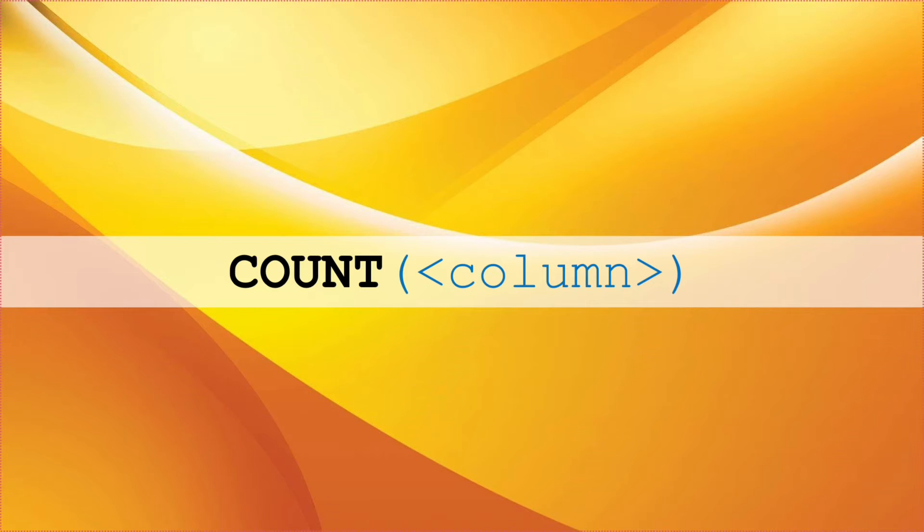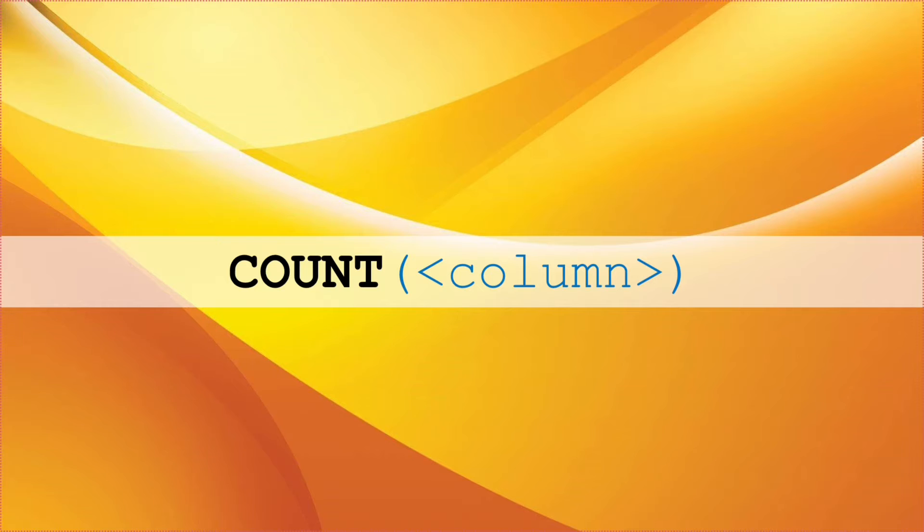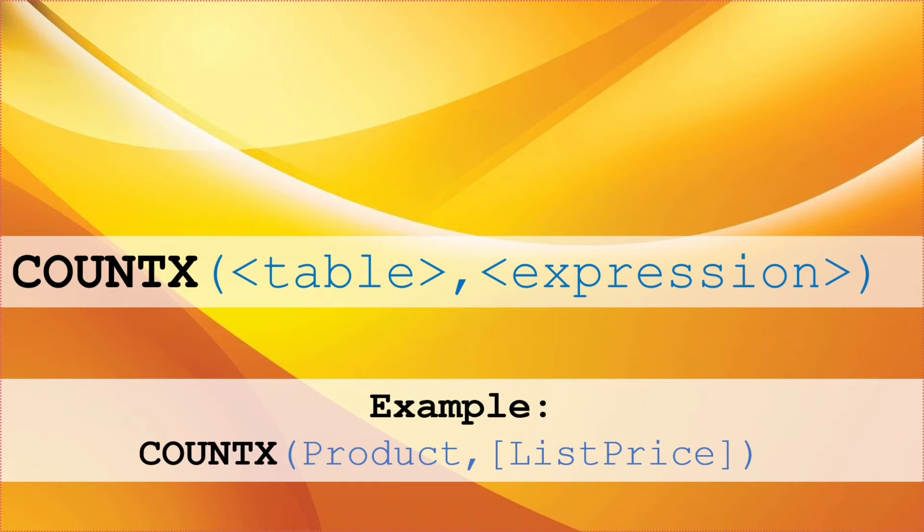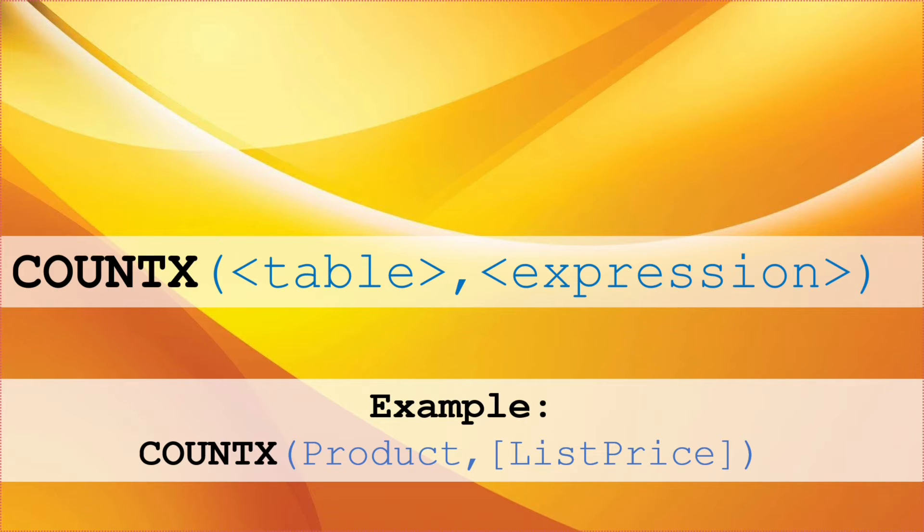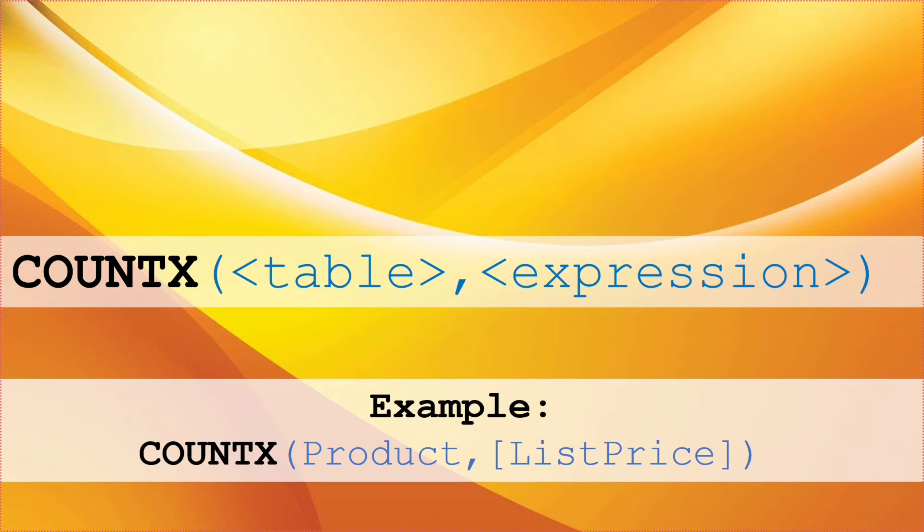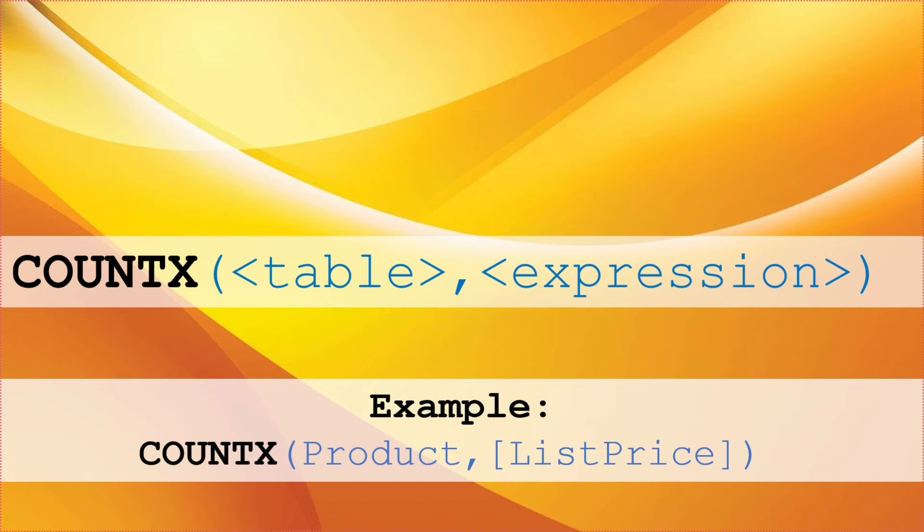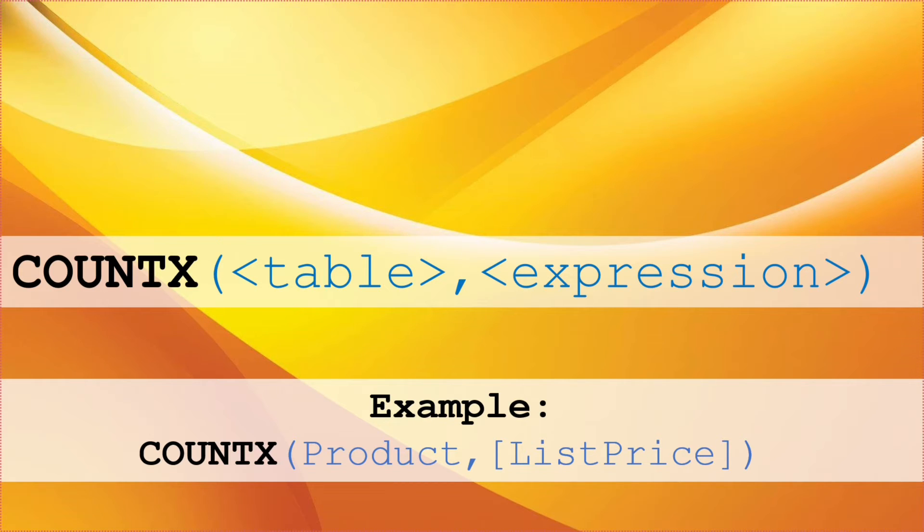Next DAX function that we are going to talk about is COUNTX. We write it as COUNTX open brackets table comma expression. The COUNTX function takes two arguments. The first argument must always be a table or any expression that returns a table. And the second argument is a column or expression that is searched by COUNTX. The COUNTX function counts only values, dates, and strings. If the function finds no rows to count, it returns a blank. Here the example that we have is COUNTX open brackets Product comma ListPrice. So this formula returns a count of all rows in product tables that have a list price.